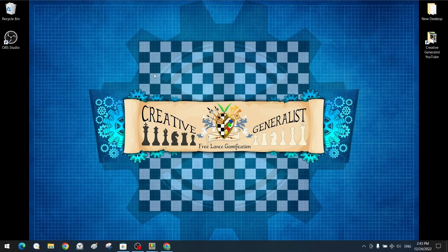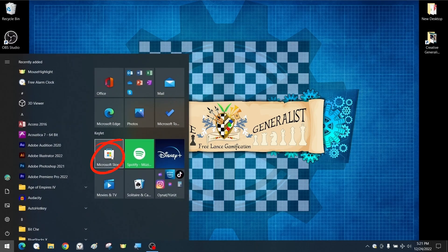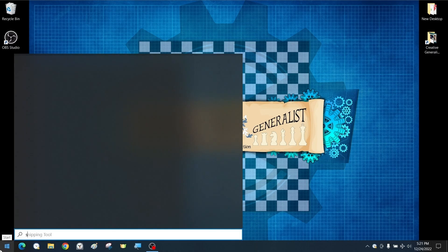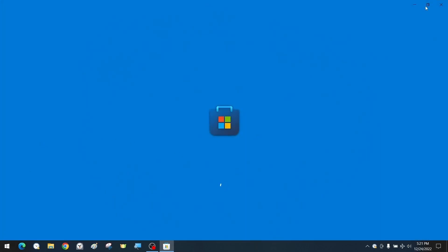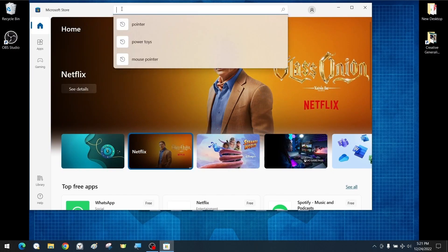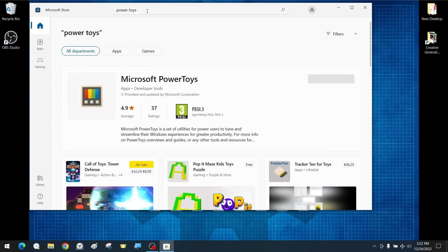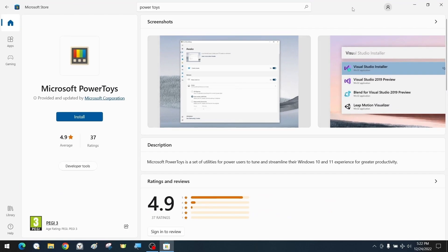To access or install the first application, we can go to the Microsoft Store from the start menu, or type its name in the start menu search and it will appear immediately. Open the Microsoft Store by clicking on the symbol. Once open, search for Microsoft PowerToys in the search field. The application appears immediately and there is a prominent install option. Simply click to start the installation and it will download and complete quickly and automatically.